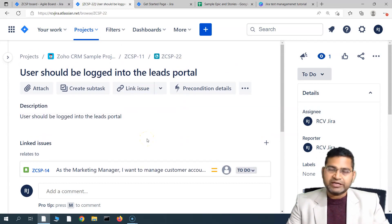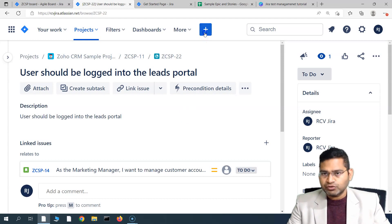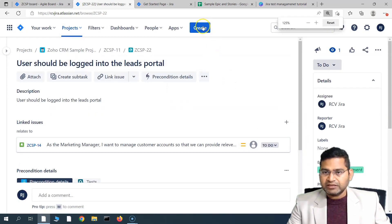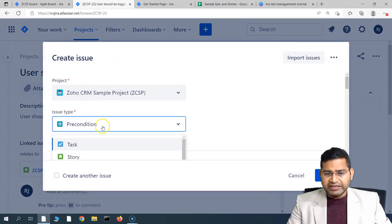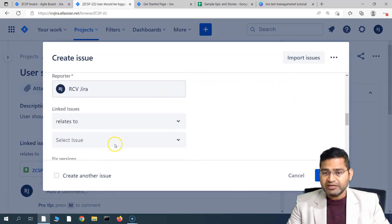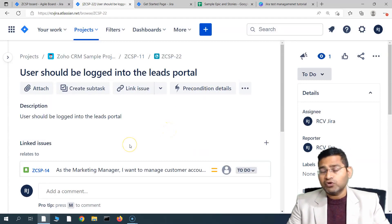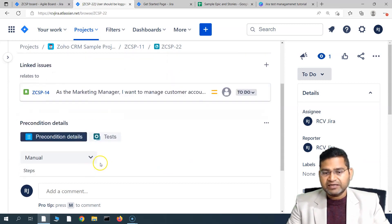If you want to create a precondition upfront and then use it in your test cases, the process is similar to creating any issue. Simply click the plus or create button, which will open the Create Issue page. In the issue type, simply select 'Precondition' — the rest of the process is exactly the same. Once created, go to the precondition details and ensure the type matches your test case type, then link it to your test cases.